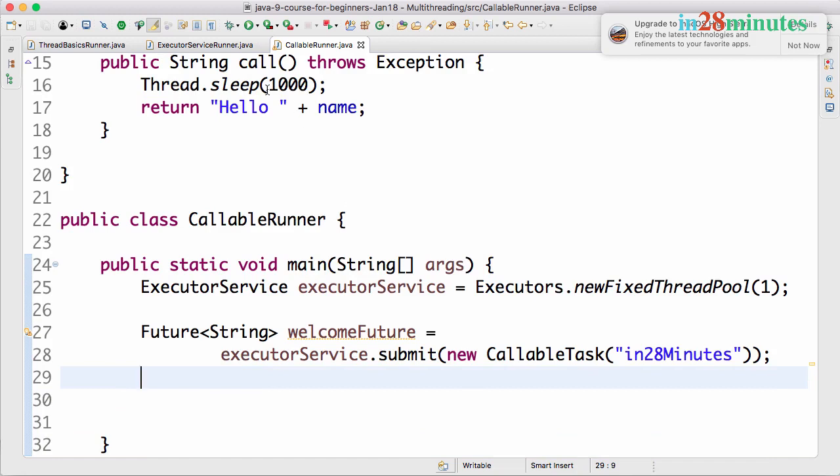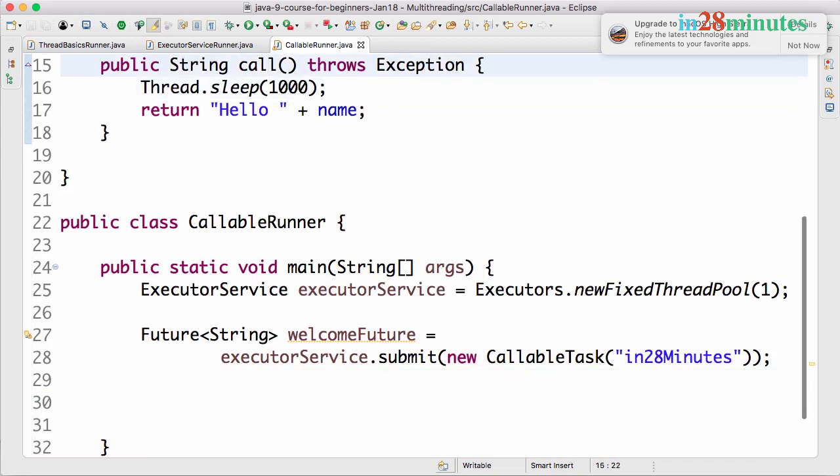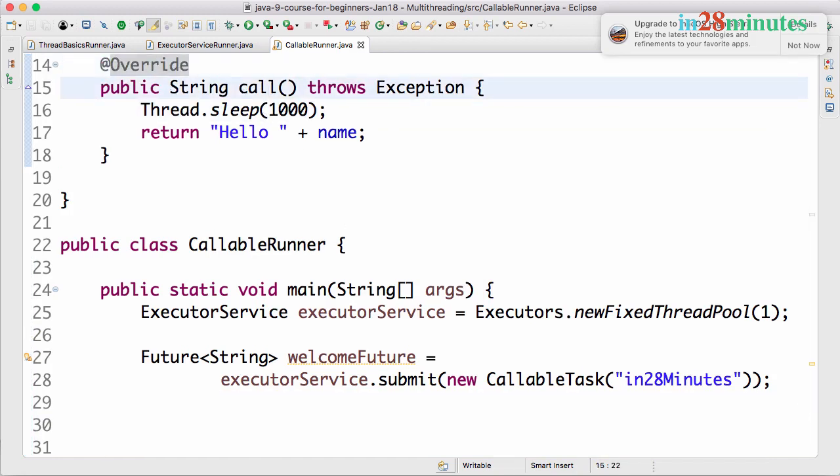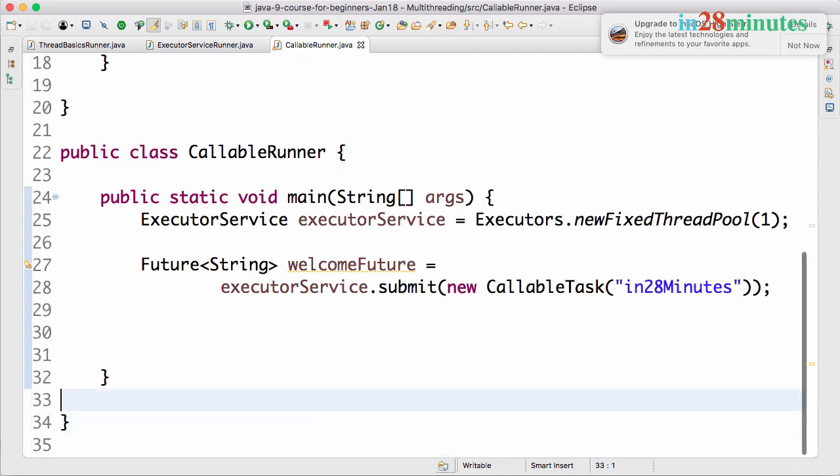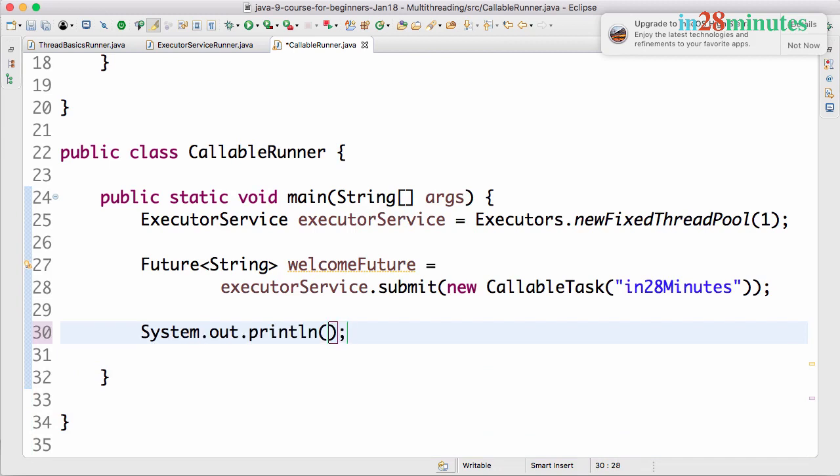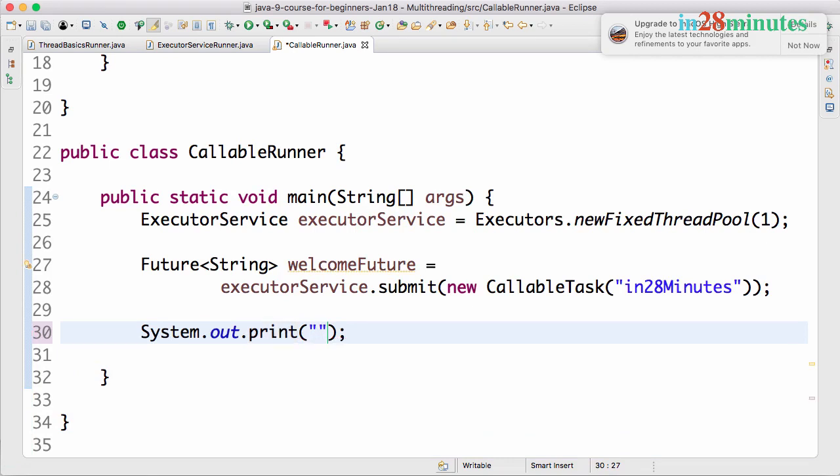For example, if I have some code here - I'll do a System.out.print("\n Main completed") - this is the last statement in the main, so the main thread would be executing this.